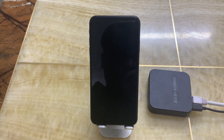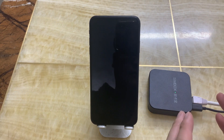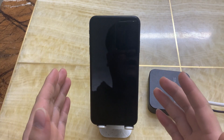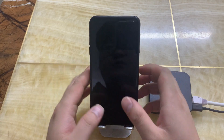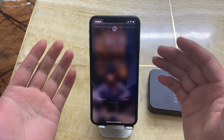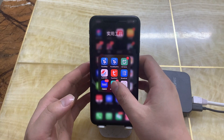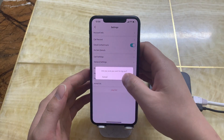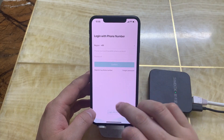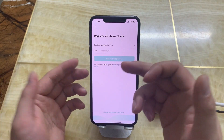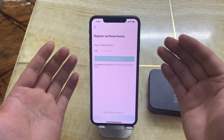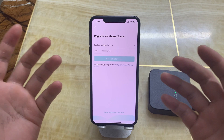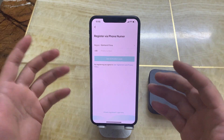Hello everybody. In this video I want to show you how to use email to make an account for the GlocoMyCall app. The problem is when you get the app and you want to make an account — you put your phone number in but you never receive the verification code, so you can't make an account with your phone number.